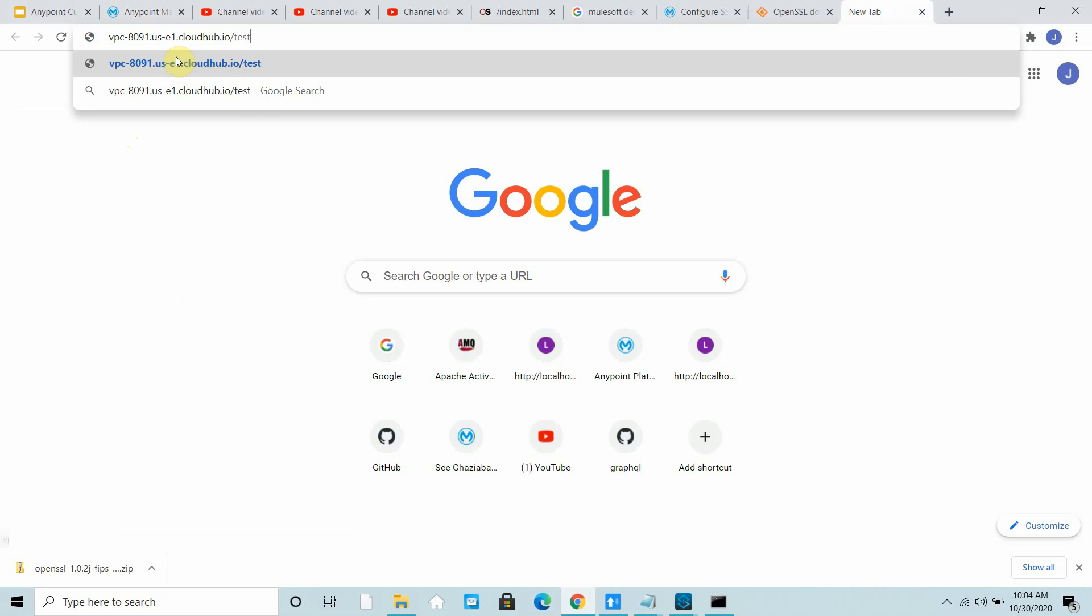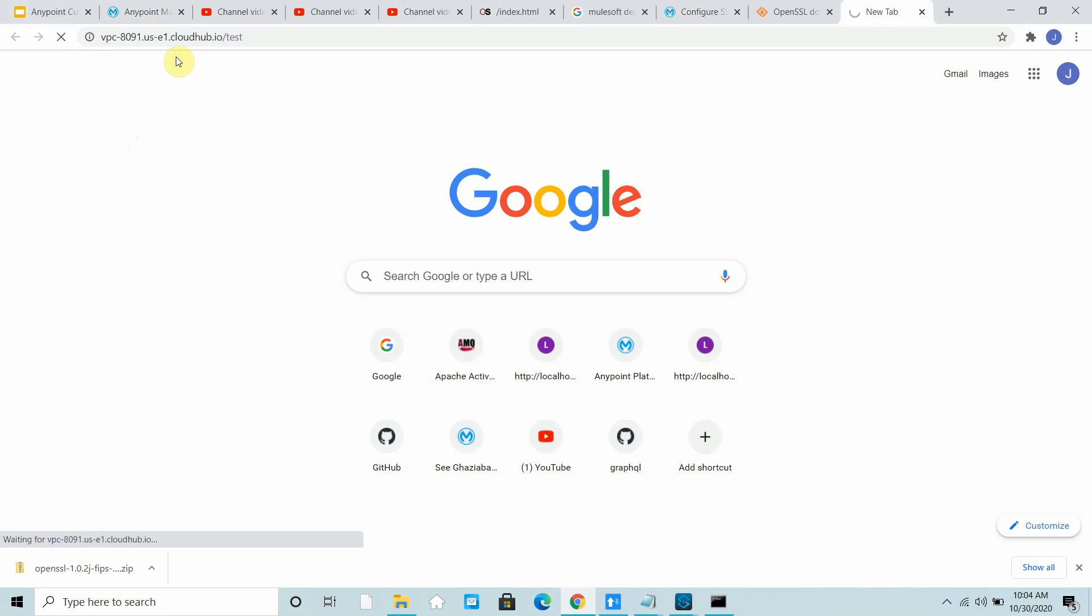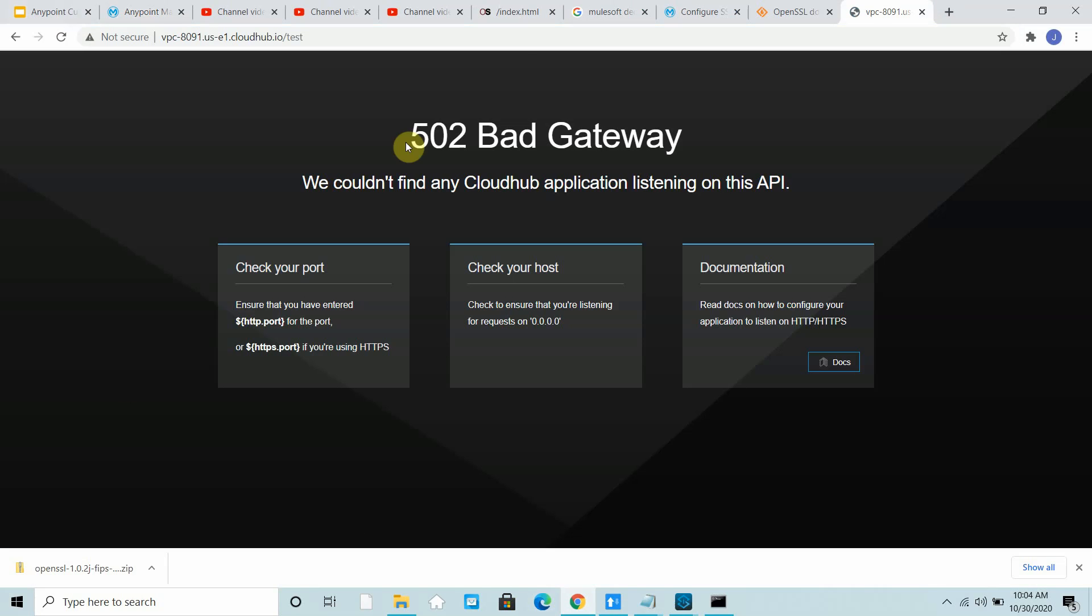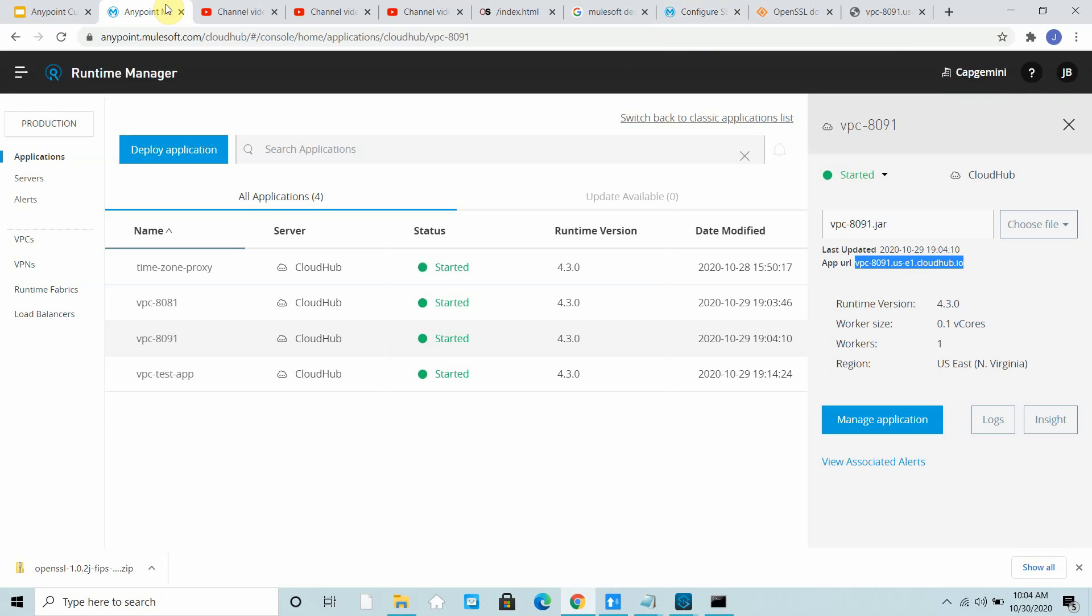If I try to access this it should give a 502 bad gateway or something like that. To avoid that issue, what I have done, as per firewall rule, 8081 is publicly accessible.